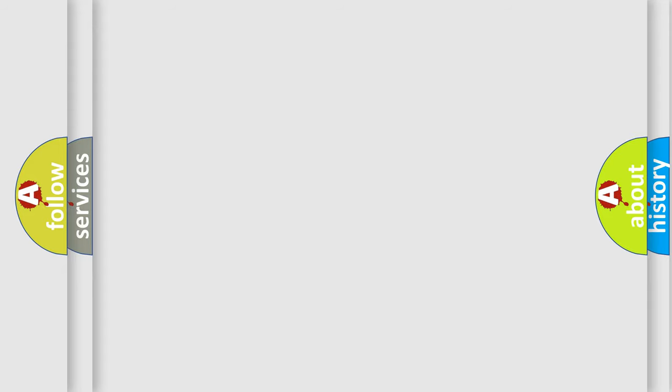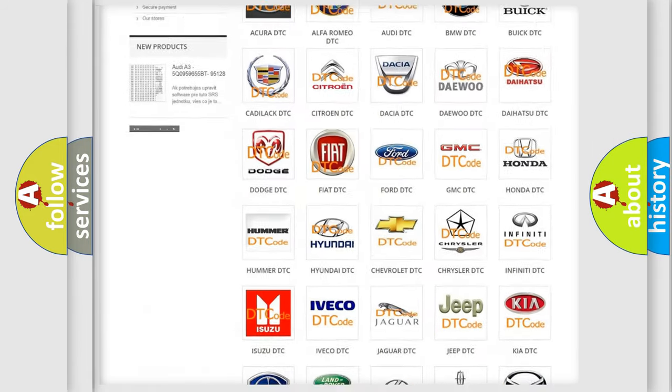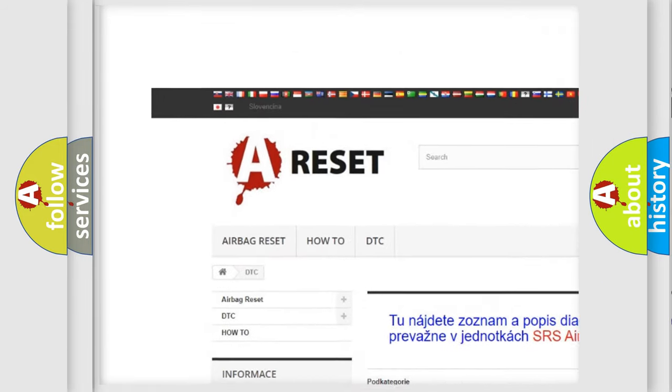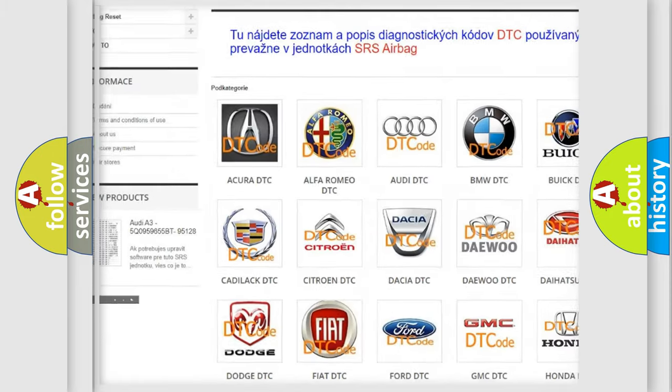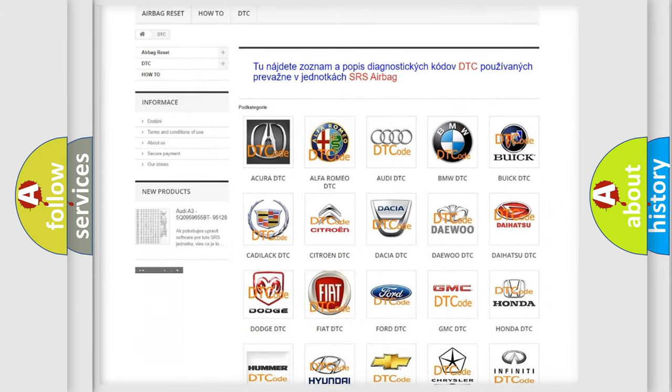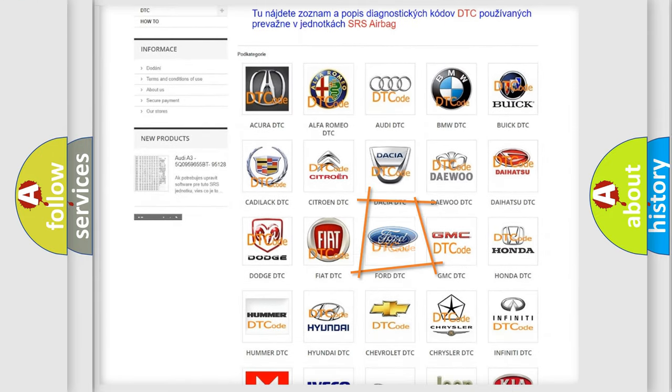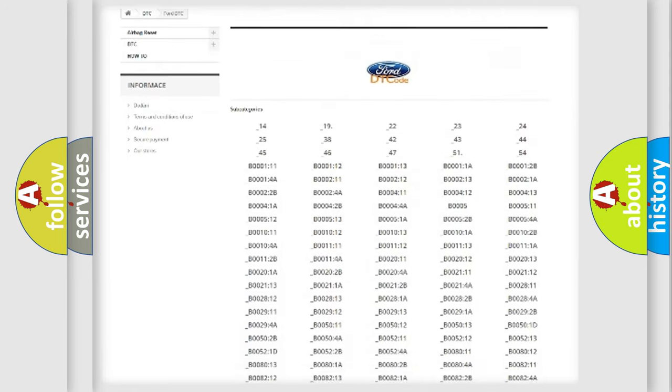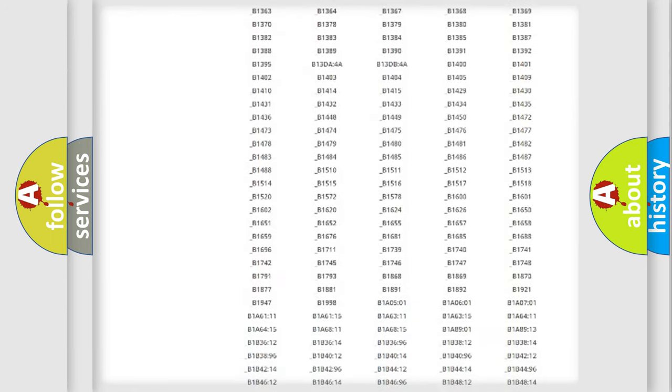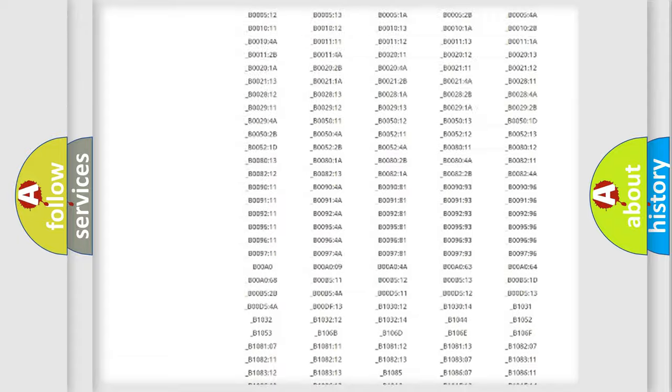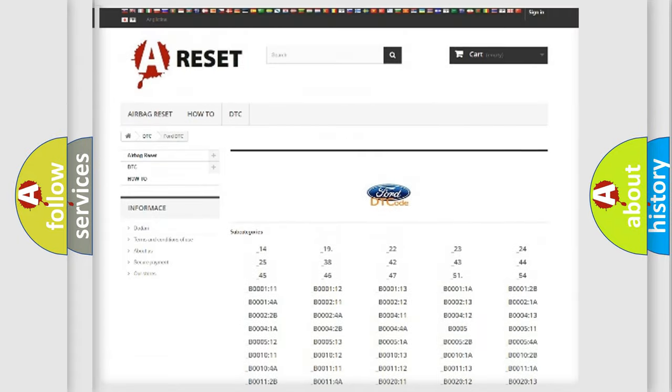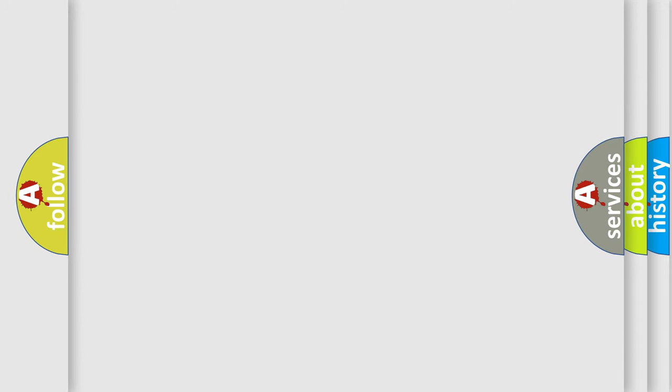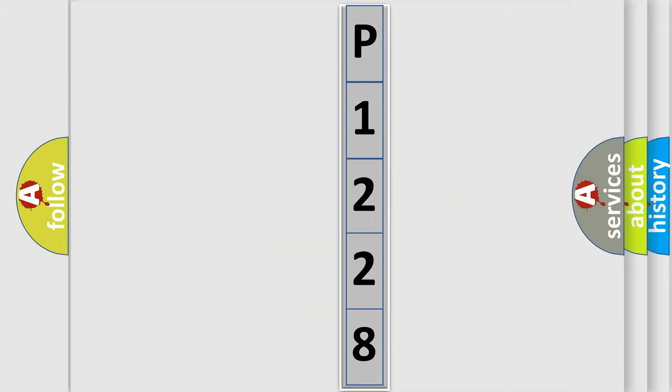Our website airbagreset.sk produces useful videos for you. You do not have to go through the OBD2 protocol anymore to know how to troubleshoot any car breakdown. You will find all the diagnostic codes that can be diagnosed in Infinity vehicles, and also many other useful things. The following demonstration will help you look into the world of software for car control units.